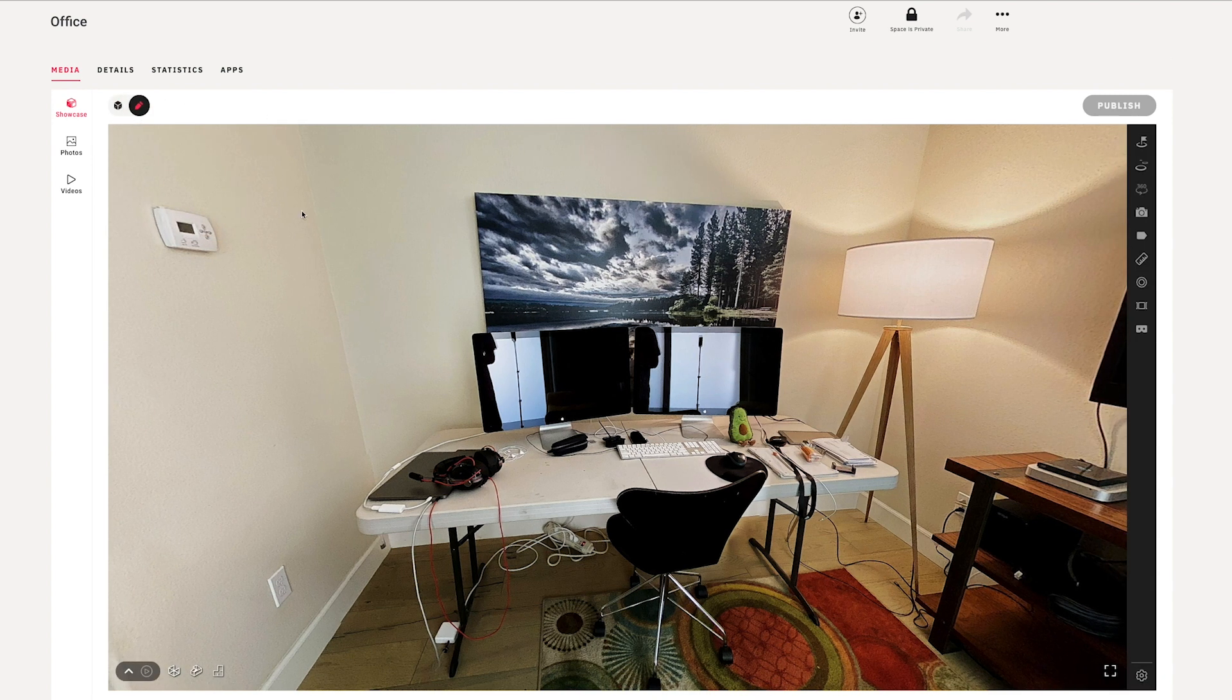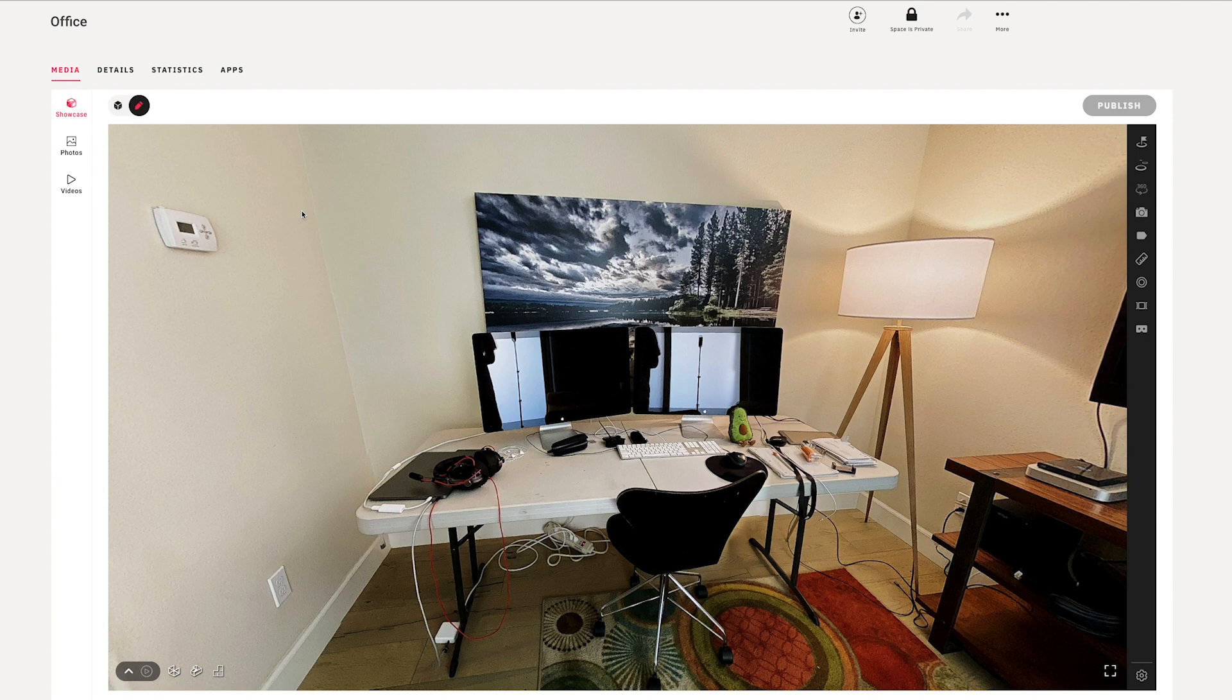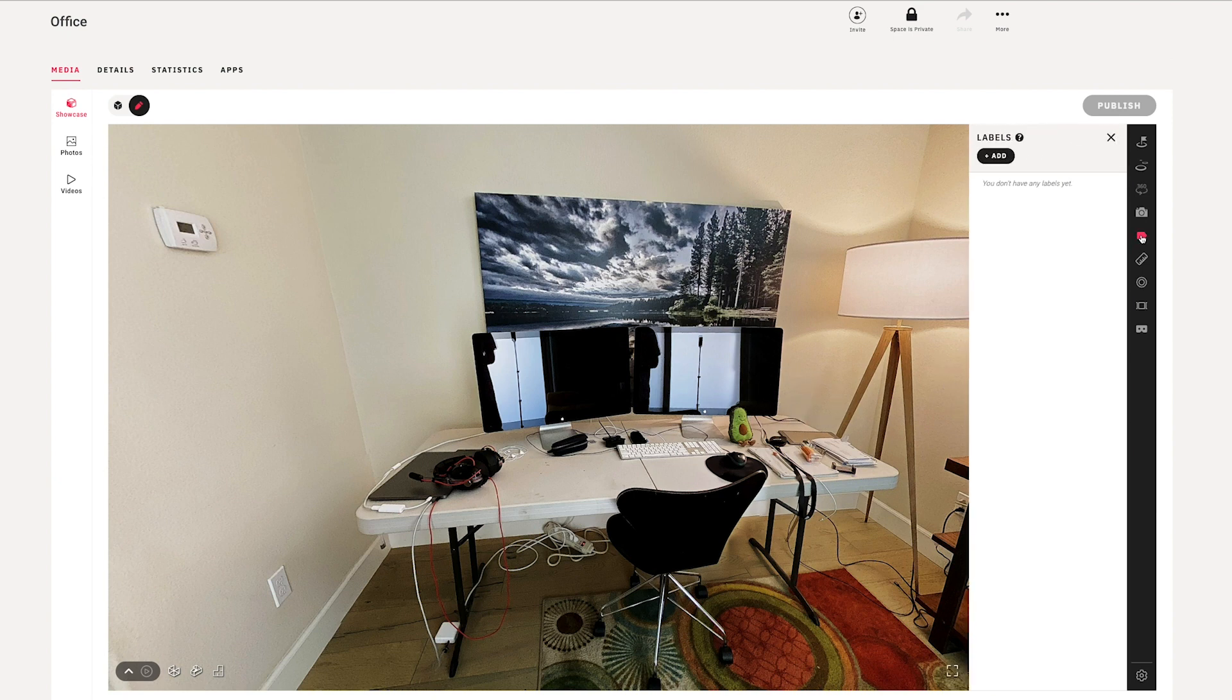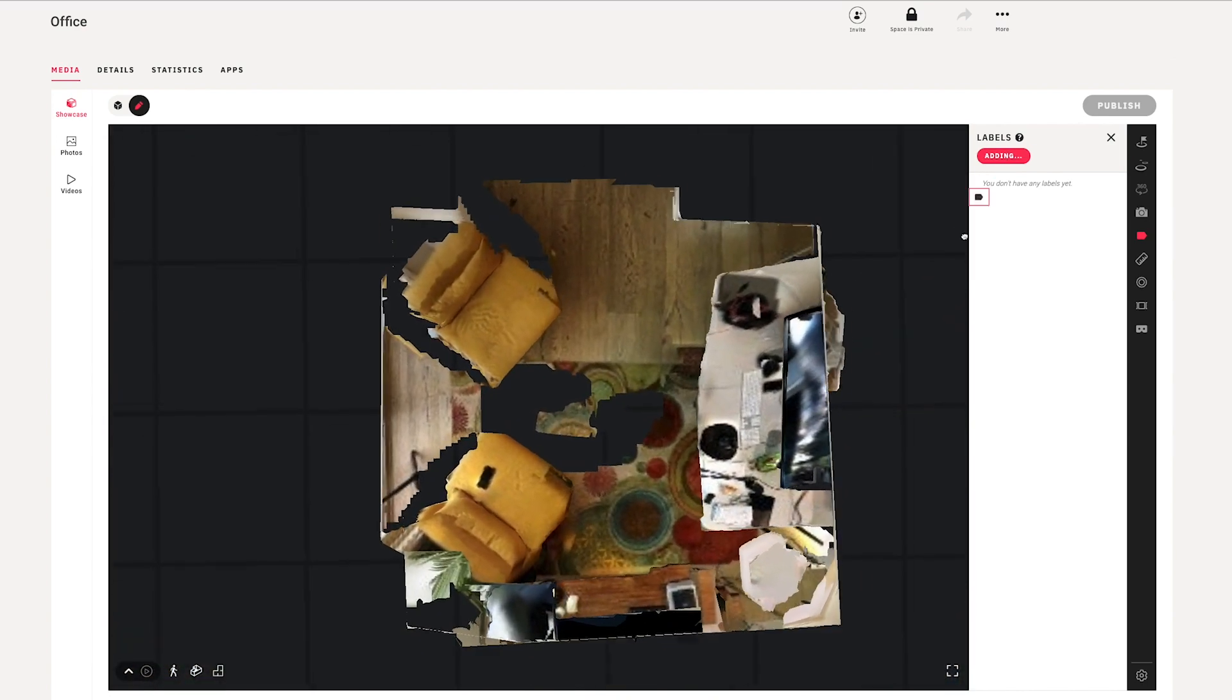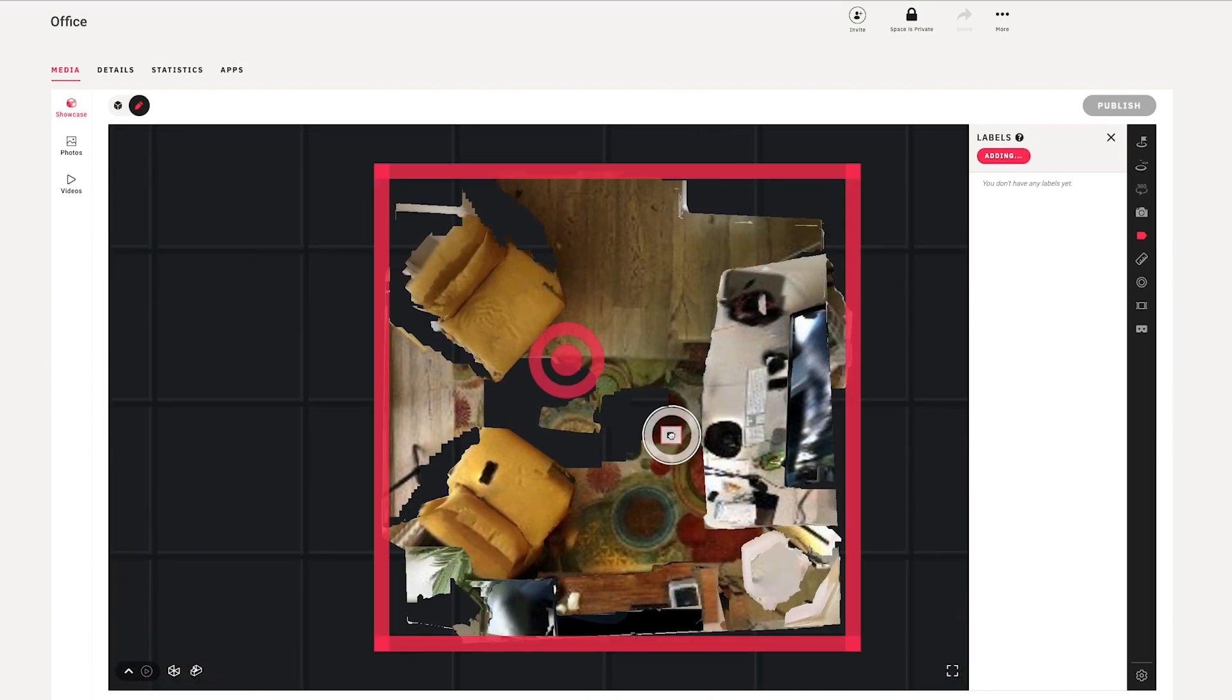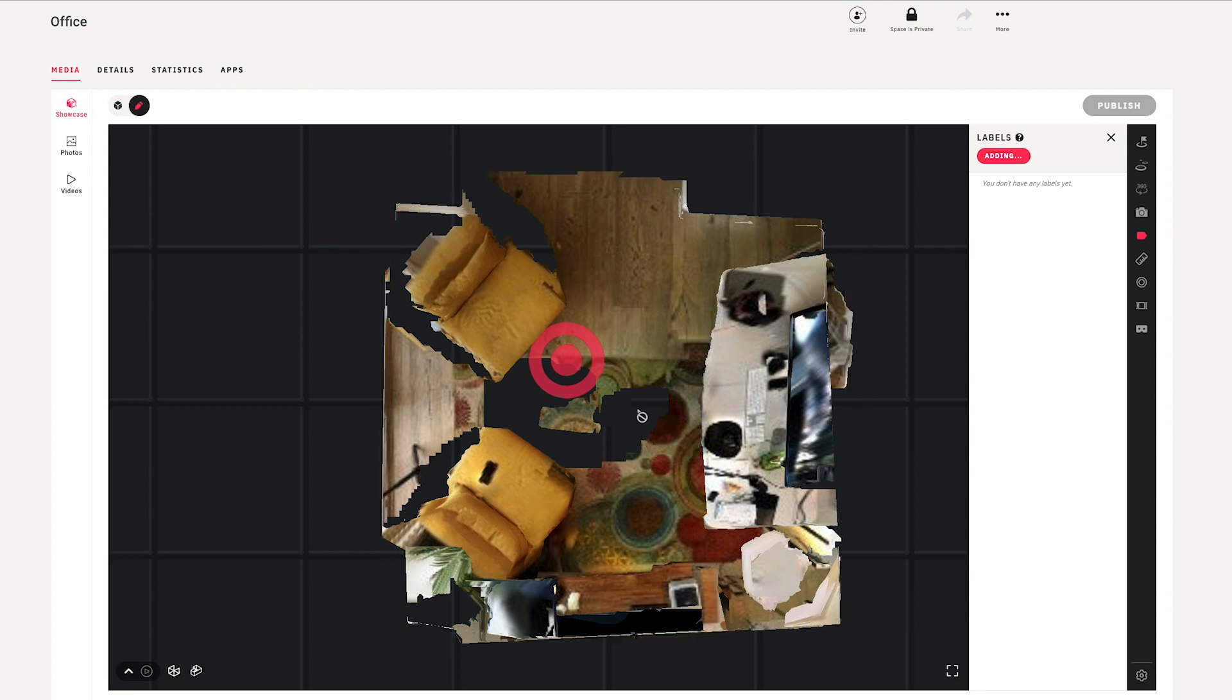Now, even though my model is only one room, your model may have more rooms, so you might want to use the labels feature, and to do that, you just go ahead and tap the labels tool over here in the toolbar and choose add. Now, as soon as we add, we'll get to the floor plan view because this is the best view to look at when adding labels.